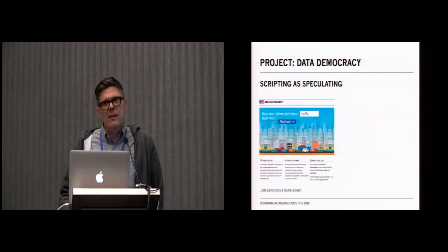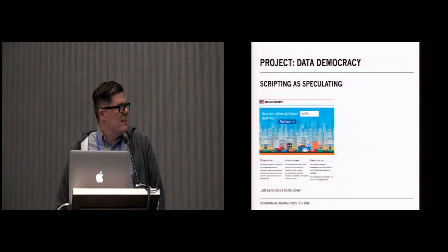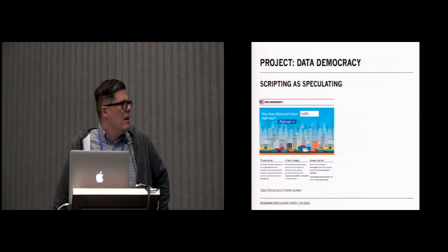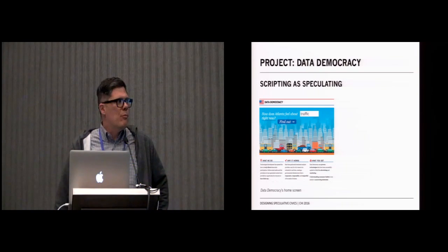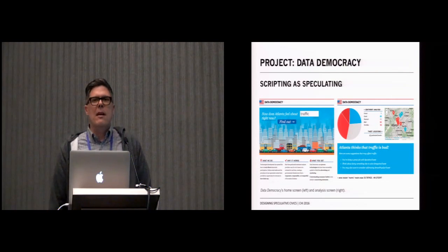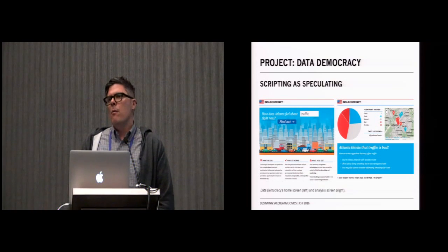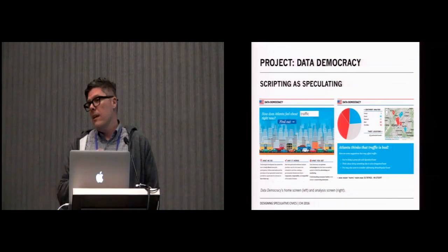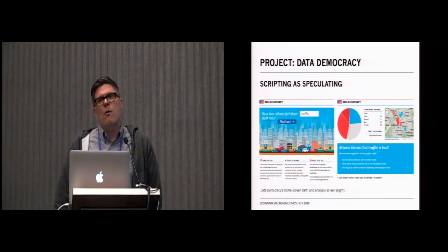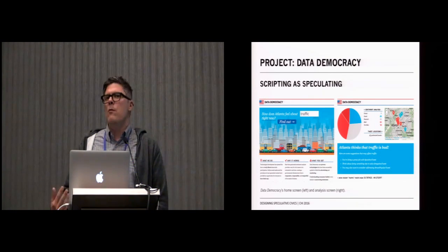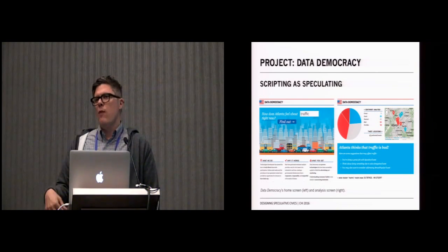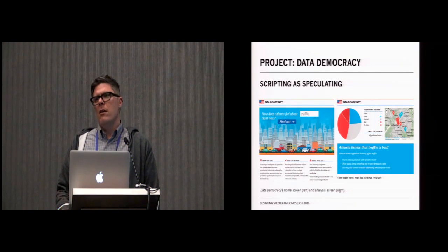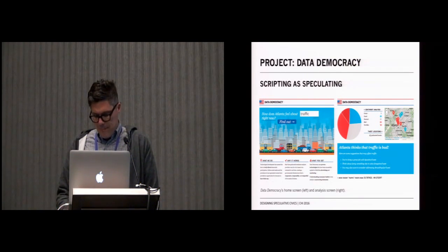What this system did is it was a simple webpage in which you could go to and you could ask the question, how does Atlanta feel about blank? You could enter in a search term and press submit and then what would be returned is a map and a graph that began collecting that information over time. As you submitted the term, what would happen is the system would look for geolocated tweets within five miles that contained that keyword. It would place that tweet on a map and then perform a simple sentiment analysis. What became fascinating about this was the way in which we began to discover slippage in these kinds of systems, the way in which a search on traffic, we expected to be complaints about speeds on I-75 and I-85 and instead what we got were complaints about Comcast.